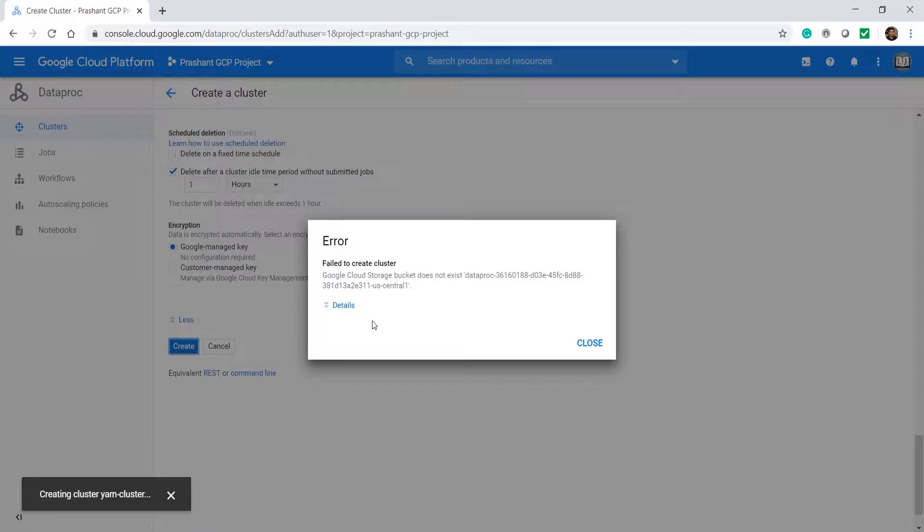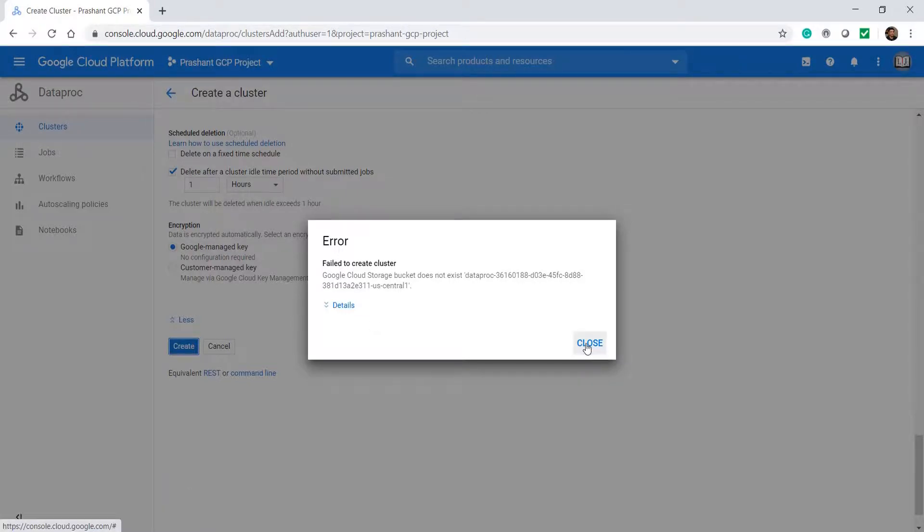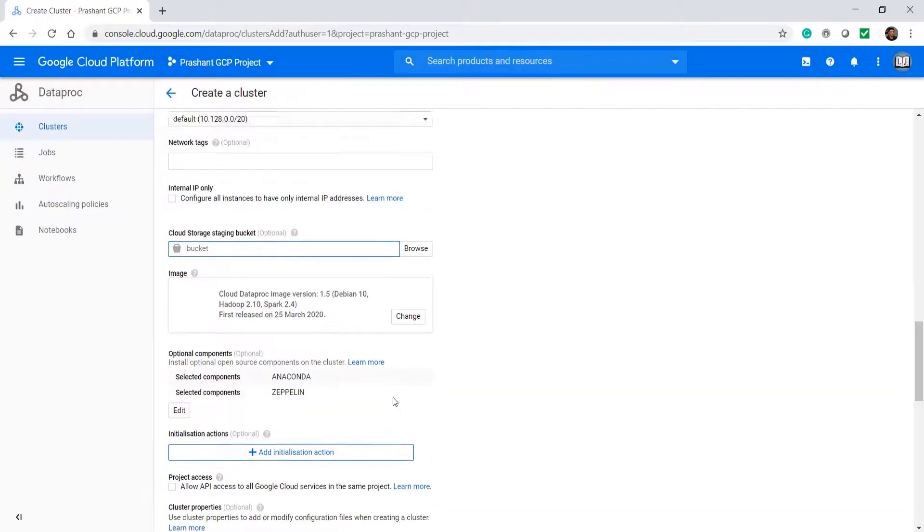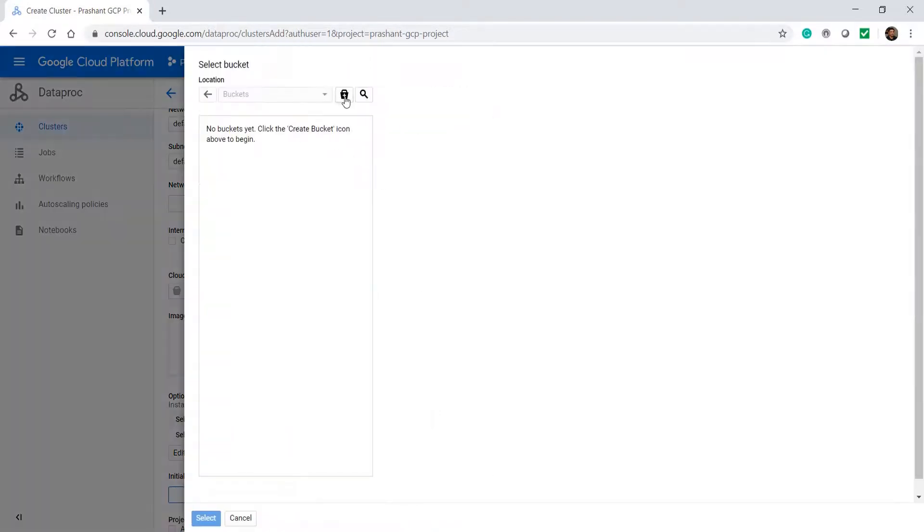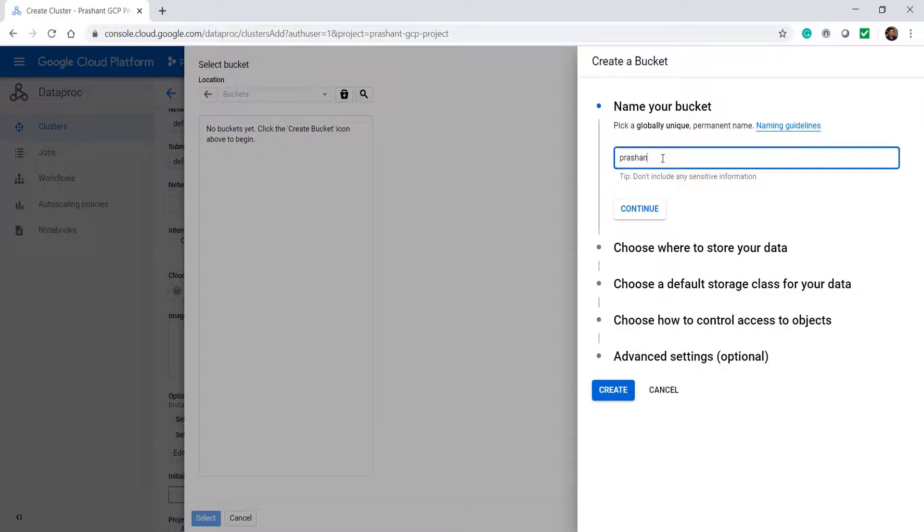Oops, it looks like it is expecting a storage bucket. That's fine. Let me come back and create one storage bucket. Give a name to your bucket.